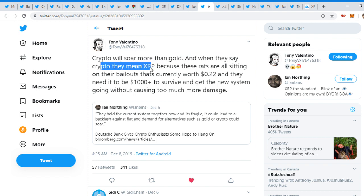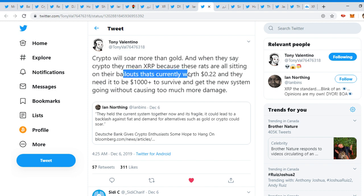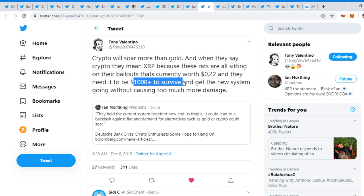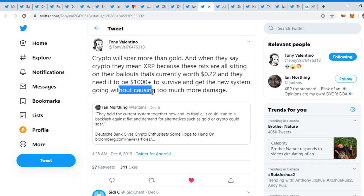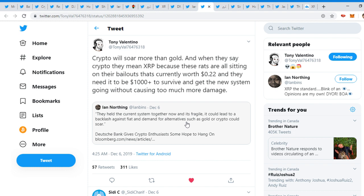Tony Valentino tweeted out, 'Crypto will soar more than gold.' And when they say crypto, they mean XRP, because these rats are all sitting on their bailouts that's currently worth 22 cents, and they need it to be a thousand plus to survive and get a new system going without causing too much more damage. That was a response to Ian Northing.